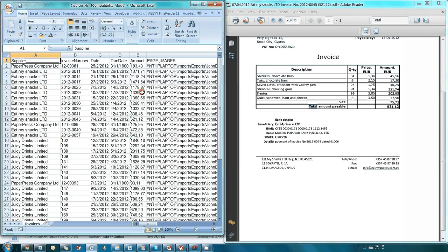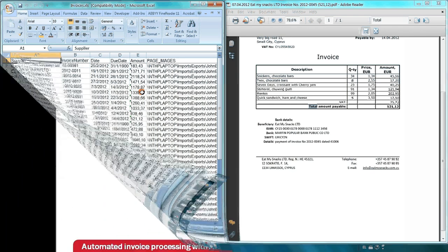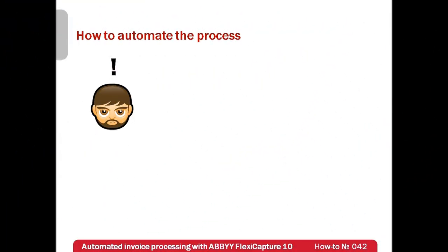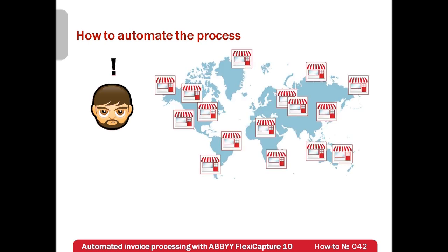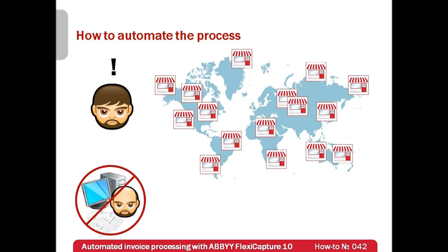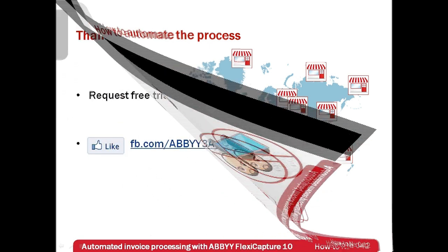John was amazed with the result because he created only one simple template and he managed to process more than 40 differently designed invoices within 5 minutes instead of the usual hour. Now, John knows for sure that if his convenience shops will grow into an international chain one day, he won't spend the rest of his life manually processing paper invoices. ABBY FlexiCapture will make it for him automatically.